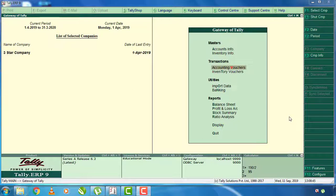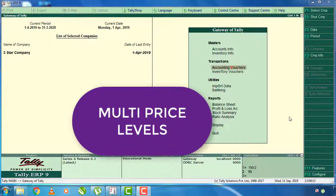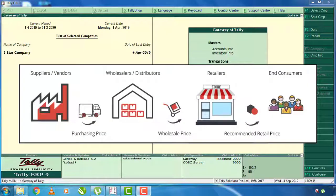Hello, I am going to talk about multi-price levels. What do you think about the multi-price level? The products are selling at different prices. That is why I am going to explain multi-price levels. The product has a dealer and a seller. The retailer has a price and the customer has a rate. There are different rates for the product.